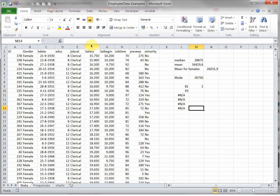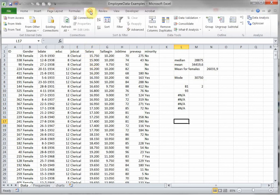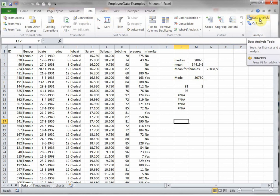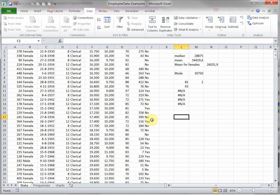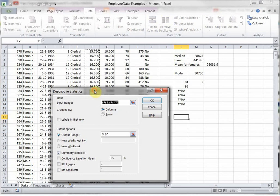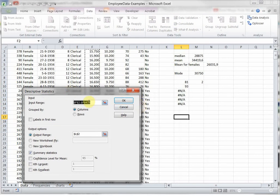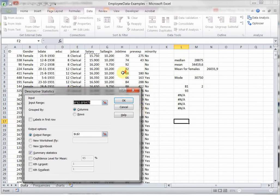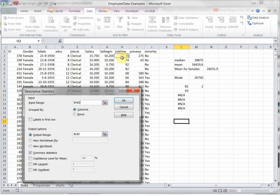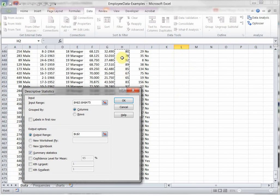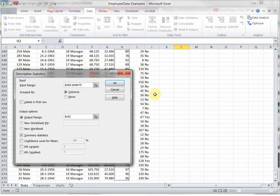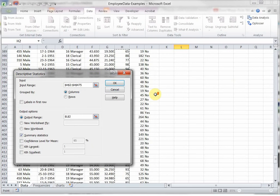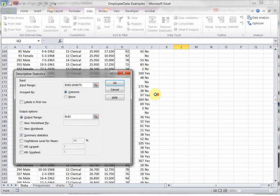Another completely different way of getting the mode, the median, and the mean is by going to the data option, and then data analysis. If this isn't here you need to install the data analysis tool. Then go for descriptive statistics, select what it is you want to see. Let's say I wanted the job time again, note that it cannot contain any text, that's a limitation of this.